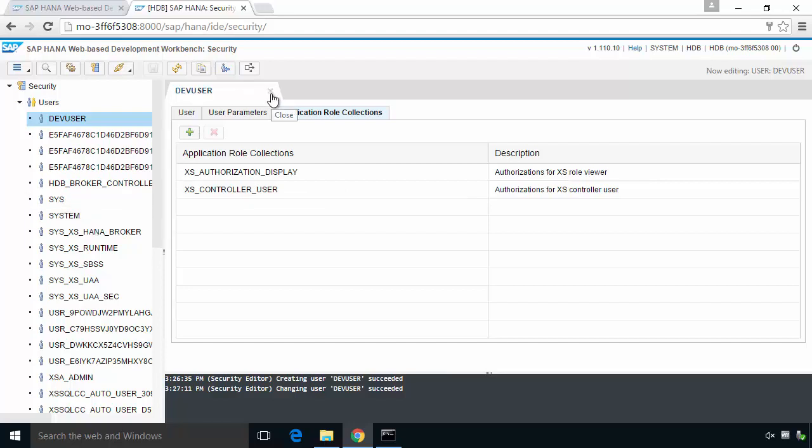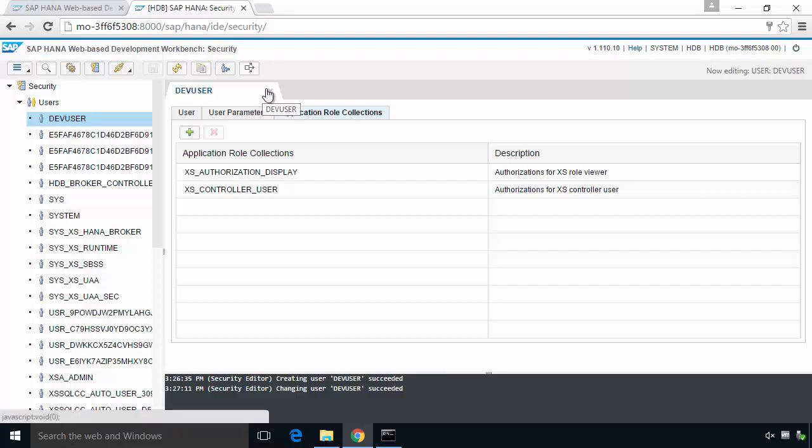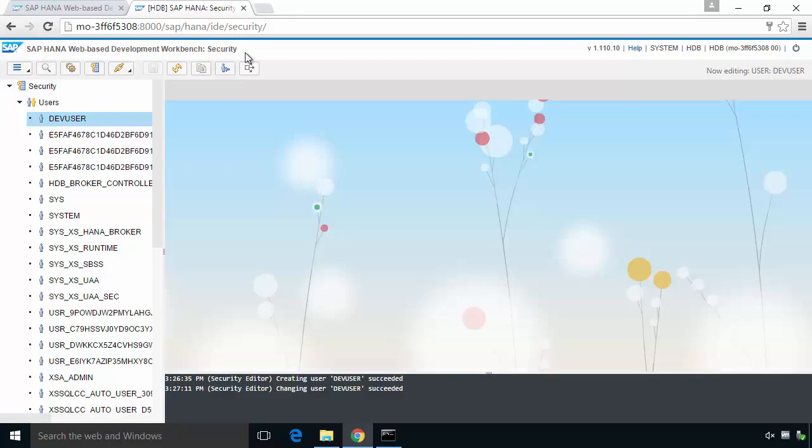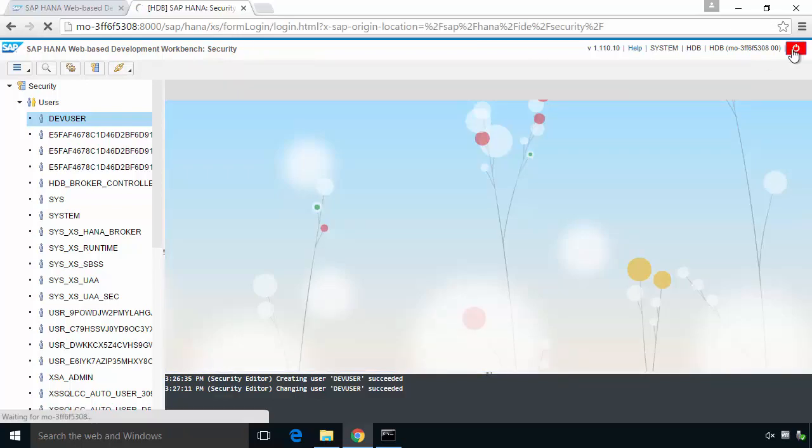So that's how dev user is created. Now there is something you need to do at this point. You need to log in, because typically by default with HANA you need to change the password on first login. When you're logging in to the XSA advanced controller from the XS command line interface, there's no mechanism to change your password the first time. So what you should do is, for dev user, I'll log out from system.